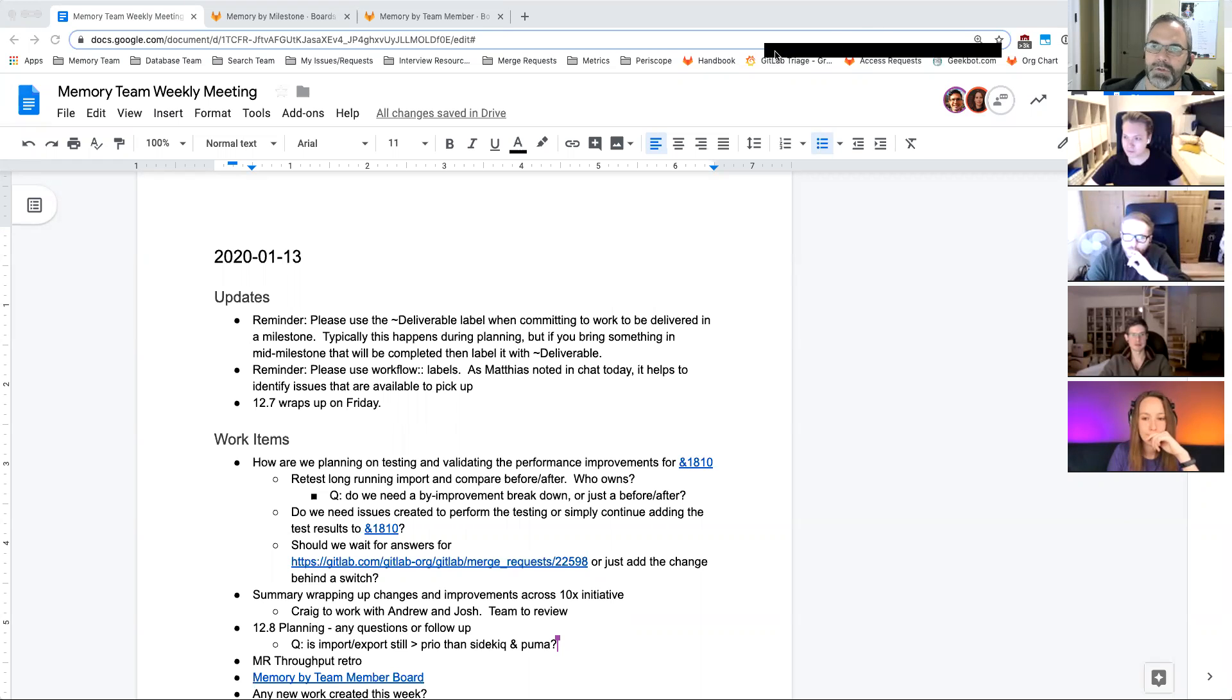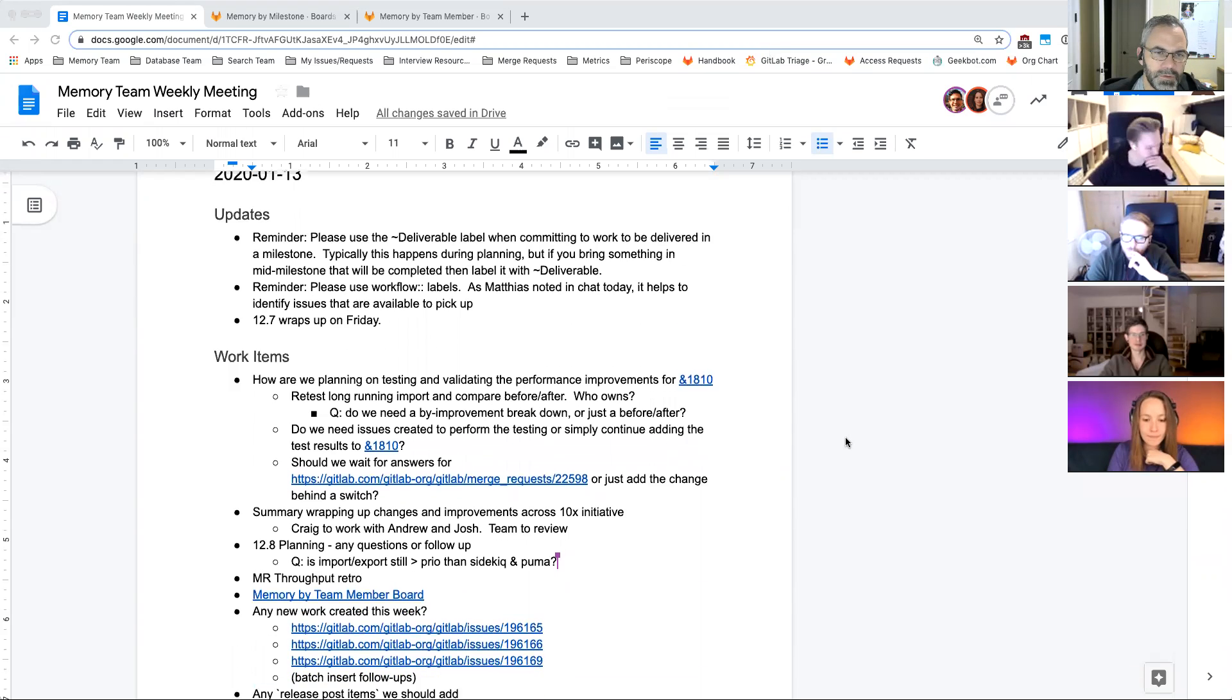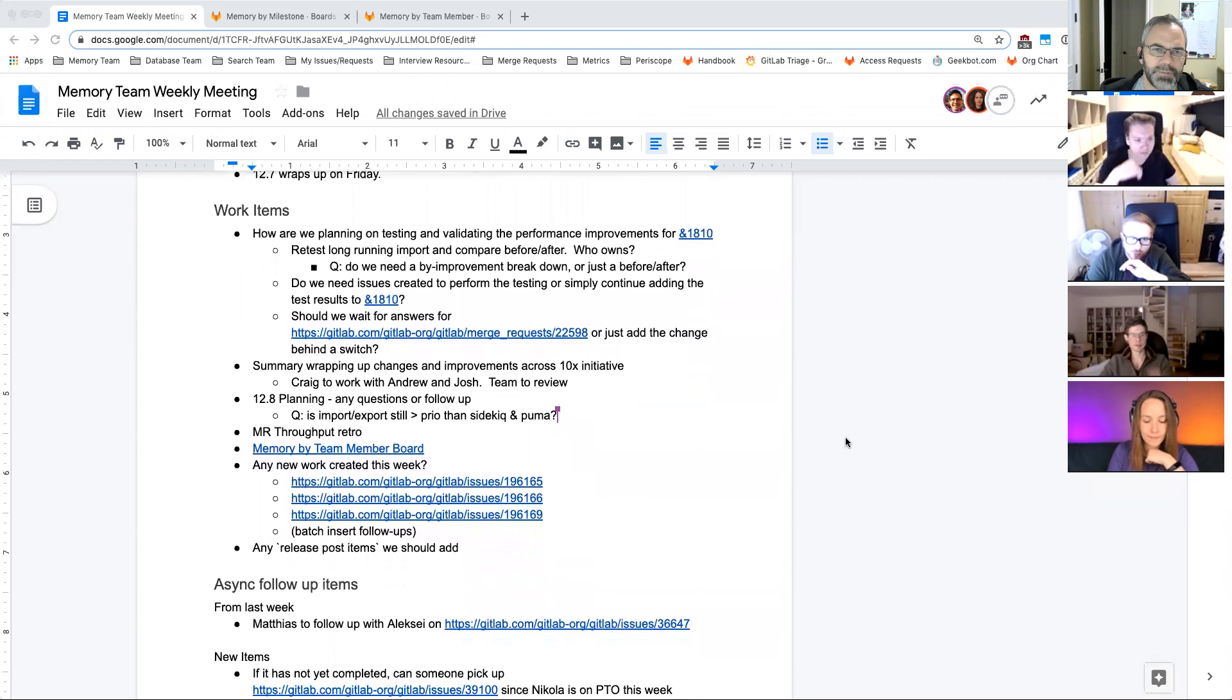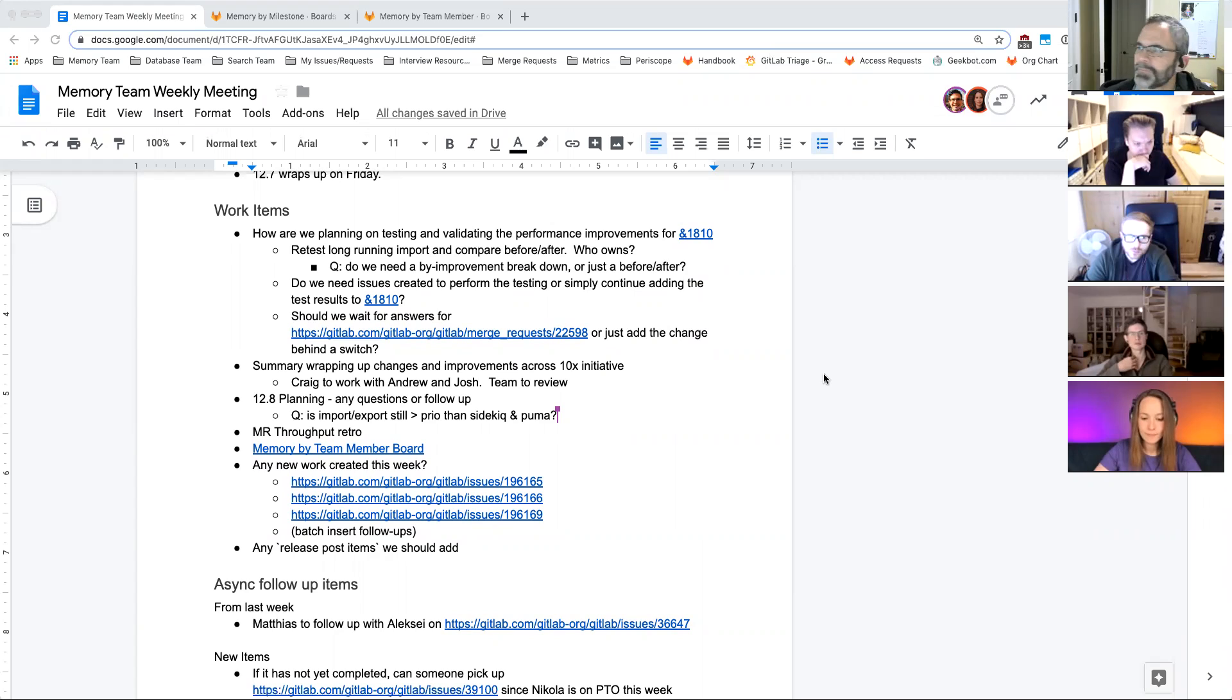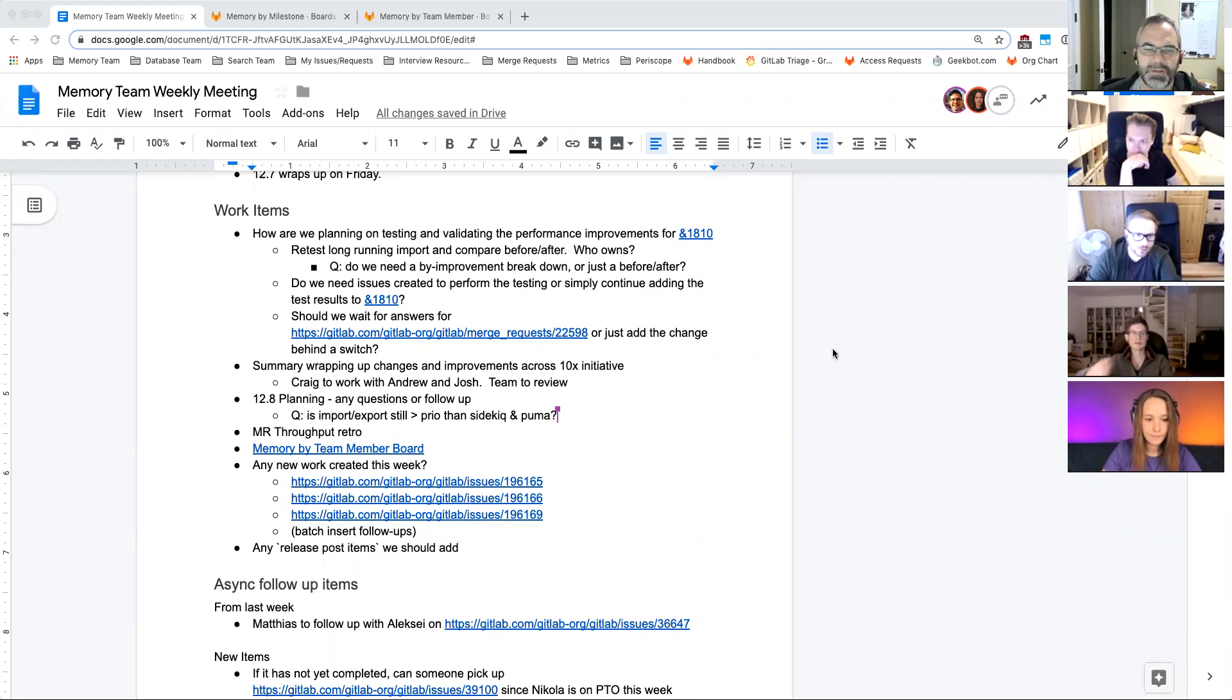All right. A couple of updates in there. I skipped those, let everybody read them. First topic, so planning on testing and validating performance improvements for 1810. I guess he's out this week. We still have next week.